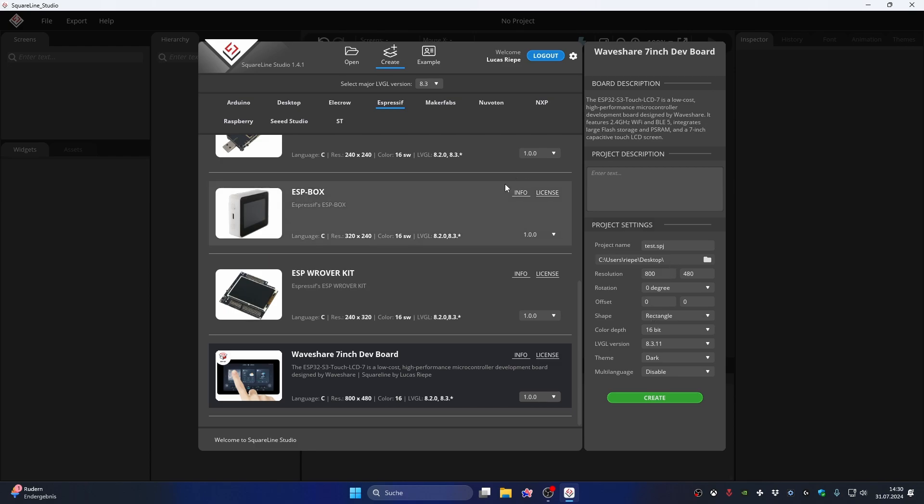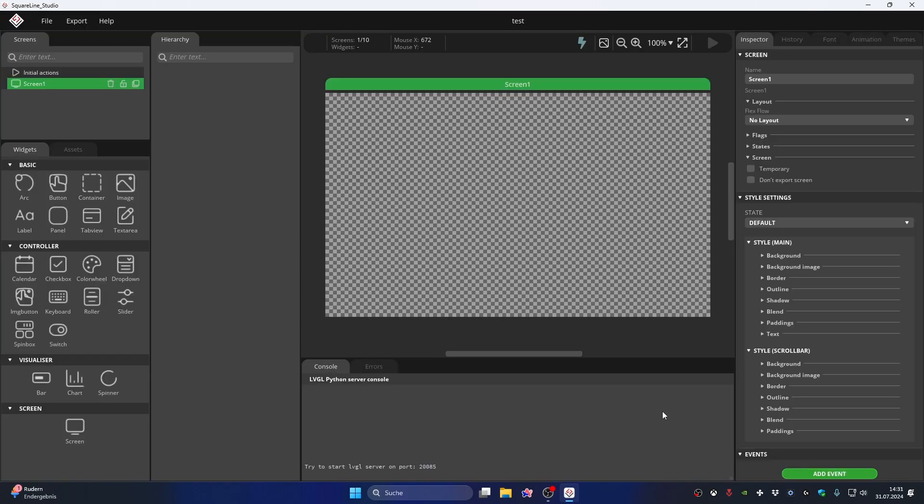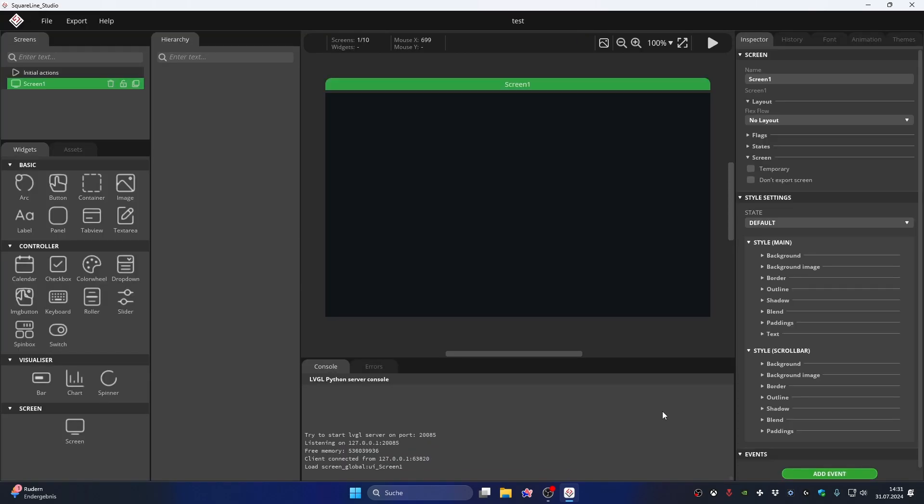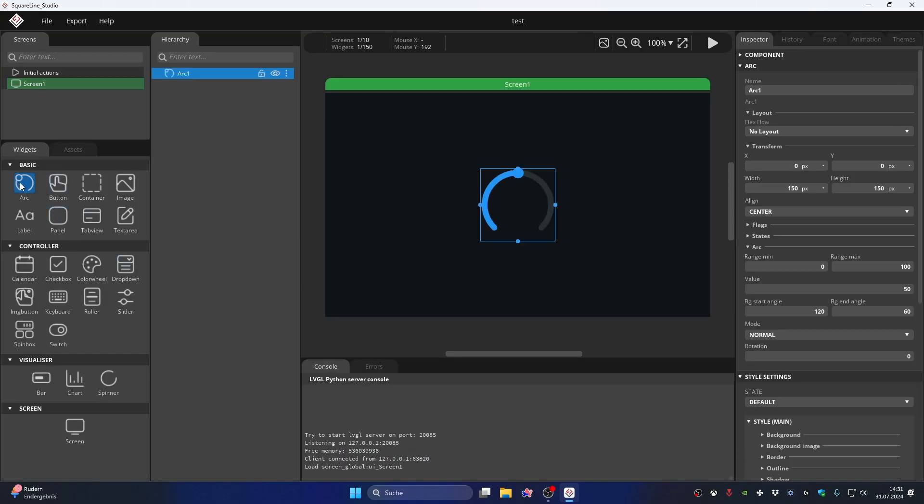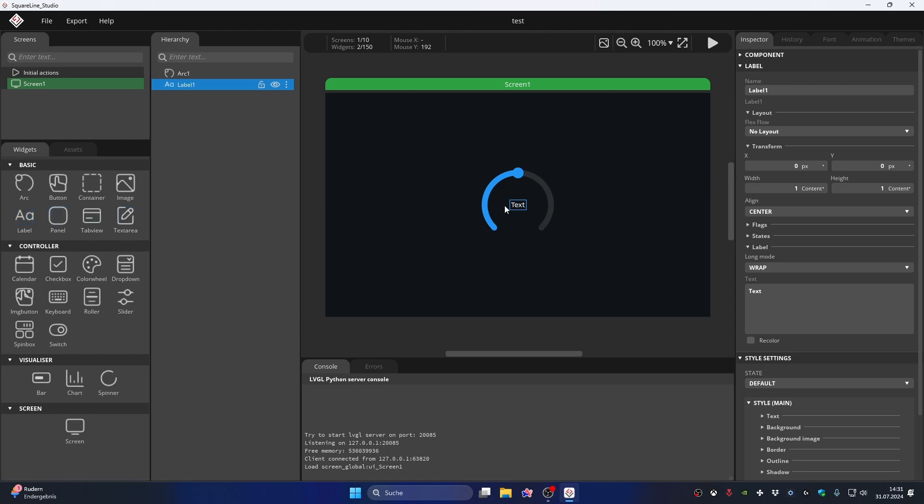Once everything is set up the way you'd want it, you can now create the project. I'm now creating a simple example interface to show how exporting and uploading works.